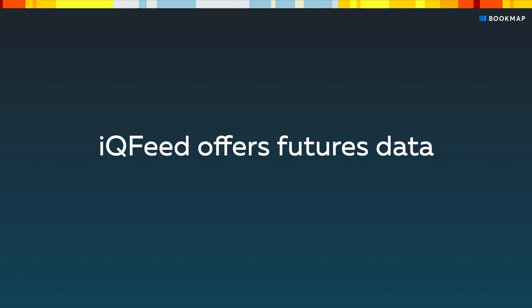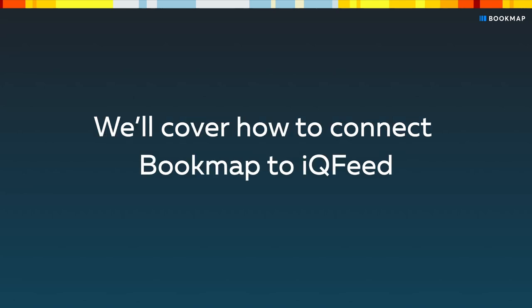IQFeed offers features data. In this video, we'll cover how to connect Bookmap to IQFeed.